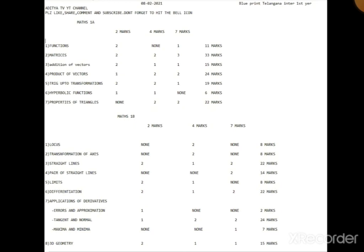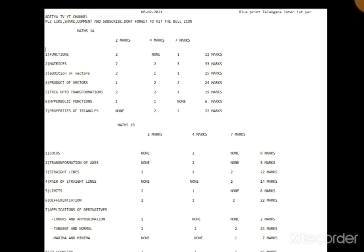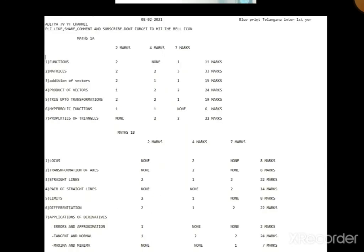1B lo total three chapters chala important - prepare chesithe meeru exam lo well score cheyagalaru. That's it for today guys, thank you so much.